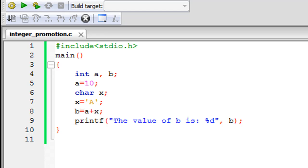Hello guys, welcome to my channel. This is the 76th tutorial in this course and in this tutorial we are going to talk about integer promotion or automatic type casting in C.